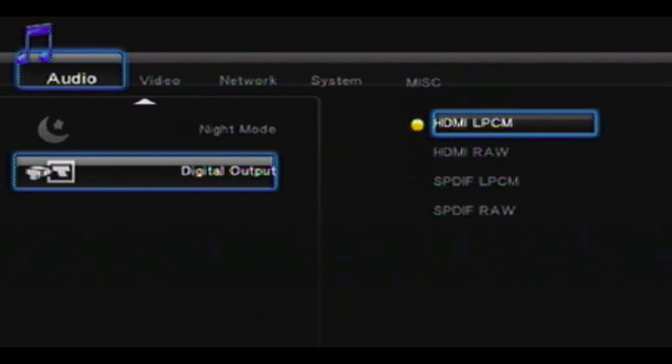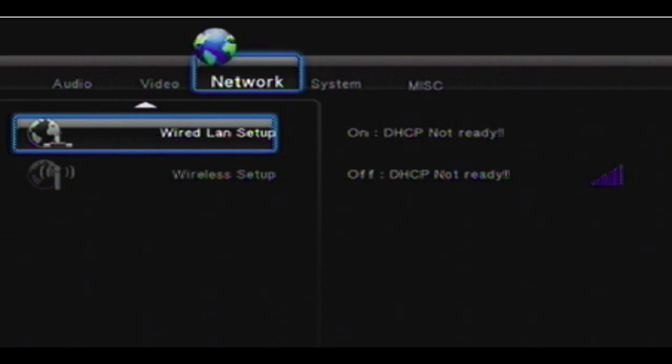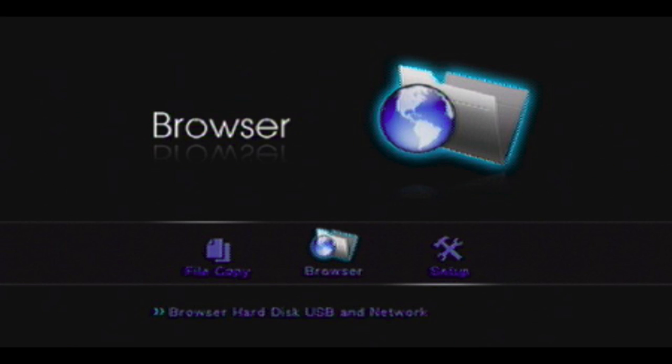And in the setup, you've got all the options for your audio, your video, your network, how do you want it set up, whether you want it connected with a wired LAN or wireless. In our case, it's going to be wireless.